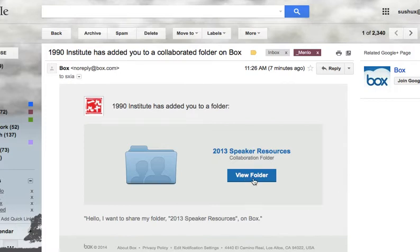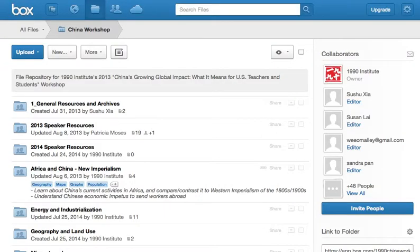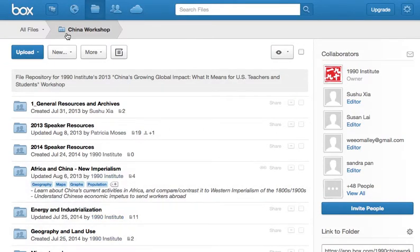If you click on the view folder or the accept invite, it should probably take you to a place where you have to create an account. And if you already have an account, it will probably take you to the main folder, which is called China Workshop.